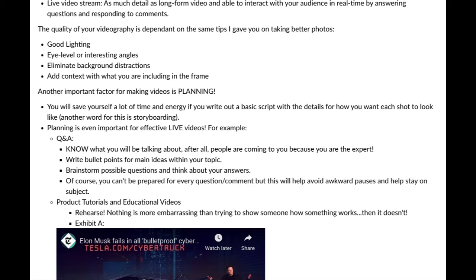Write bullet points for the main ideas within your topic and brainstorm possible questions with answers. You can't be prepared for every question or comment, but this will help avoid awkward pauses and help you stay on subject. Especially if you're just starting out, there may not be many people asking questions, so instead of staring at your screen waiting, you can start talking about your main topic. And if someone joins and goes completely off topic, having those bullet points in front of you can help you get back on track.